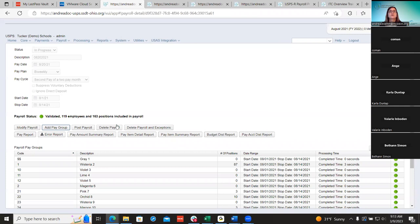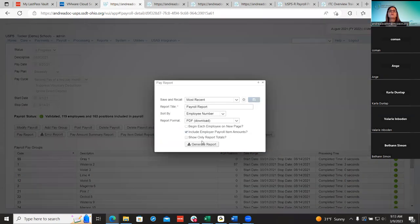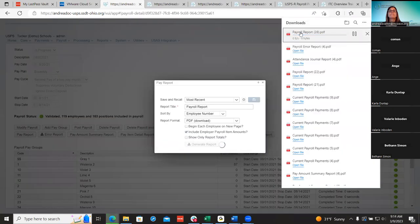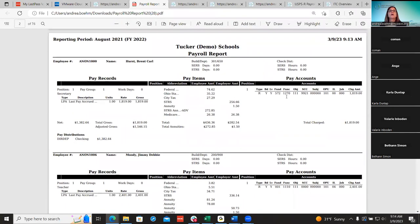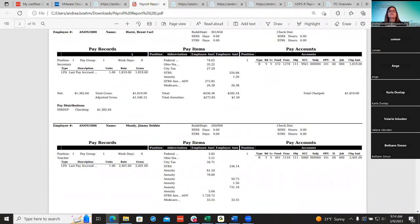The next thing I want to go through is the delete payroll and exceptions, because this can get confusing. I have employees in a pay report here. These employees that are already brought into my payroll — if I add a miscellaneous pay to Brent Hurst for his position one, that's considered an employee that's been brought in through the initialization of the payroll.